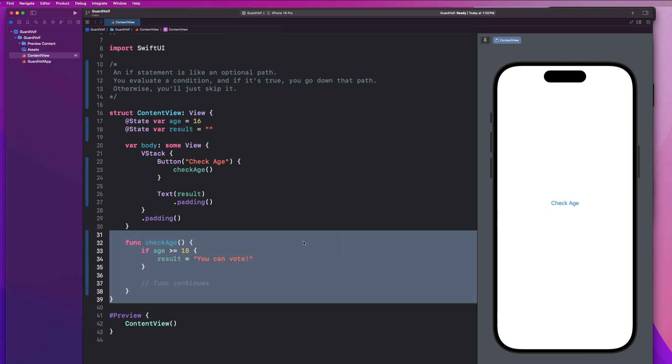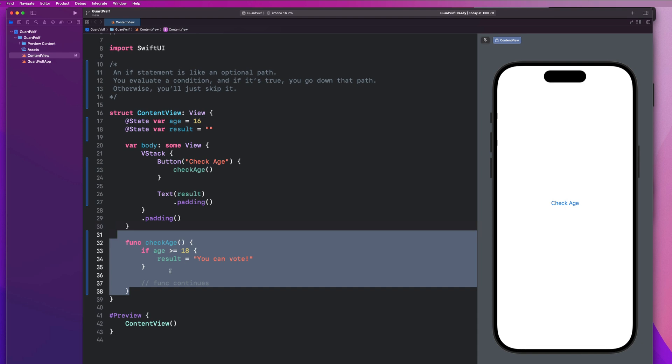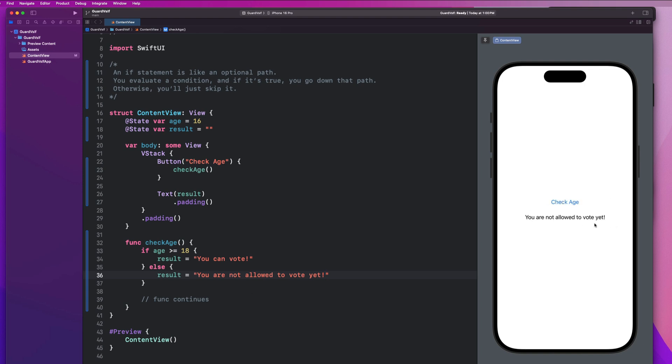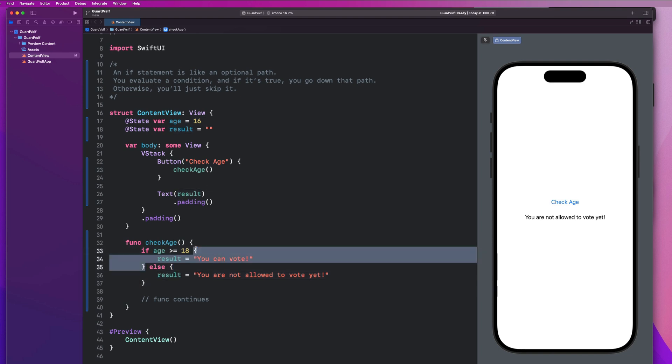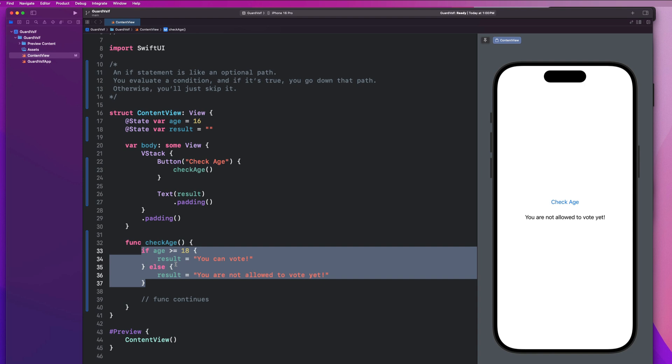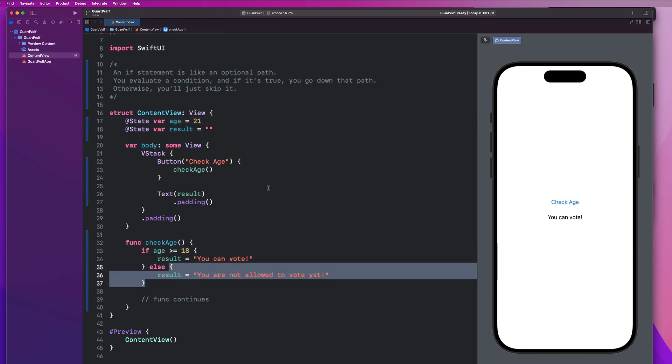So let's expand this if statement a little bit. Something that is common to pair with if statements are else statements. So let's go and say else result equals you are not allowed to vote yet. And let's go ahead and hit our check age function. And we'll notice it says you are not allowed to vote yet. So what happened was we checked this condition and it failed. And it said, we're not going to go down this path. And because it failed, we go down the other path. So if else statements can be thought of as forks in the road, where your program, as it goes down its path of execution has to take one or the other.